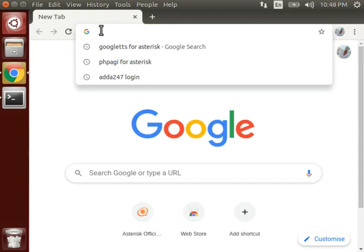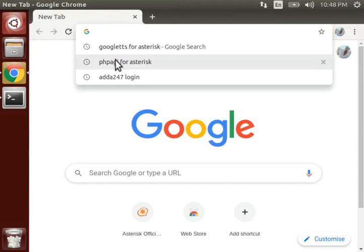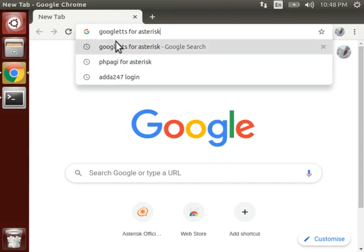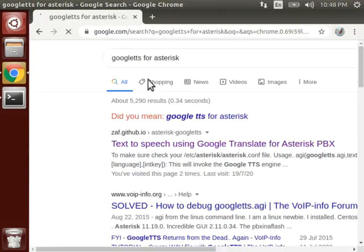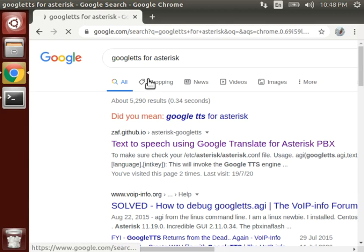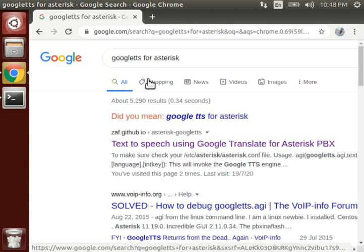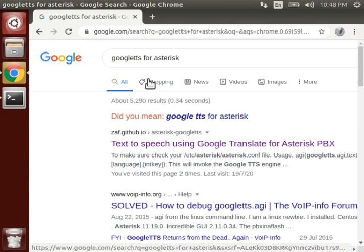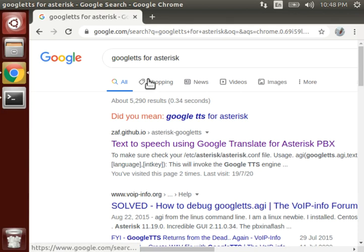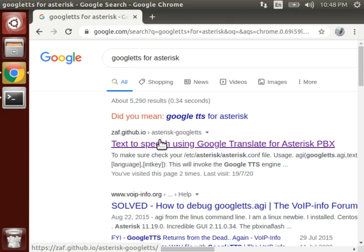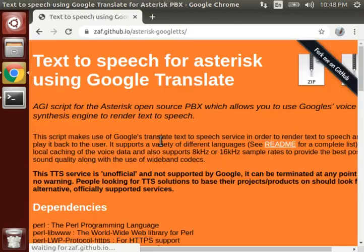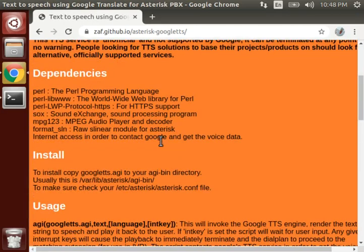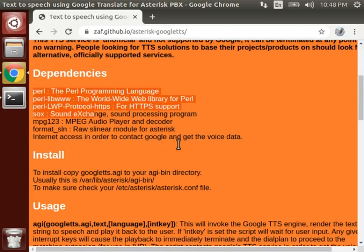Here, search Google TTS for Asterisk. Google TTS is basically used like suppose you want to make your IVRS speak some text, so for that you make use of Google TTS.